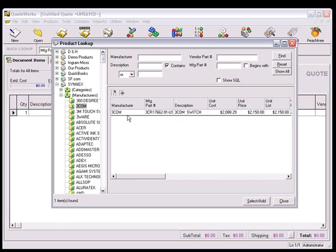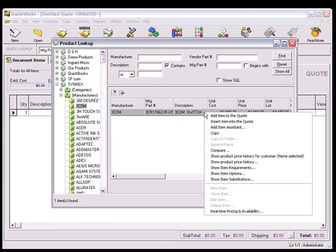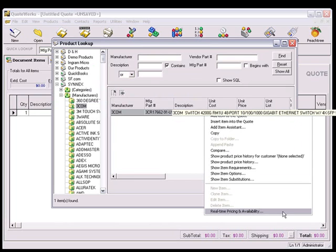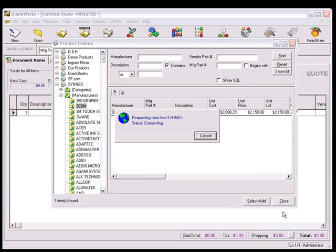Expand the items and then choose one of them. Right-click on it and select the Real-time Pricing and Availability menu option.